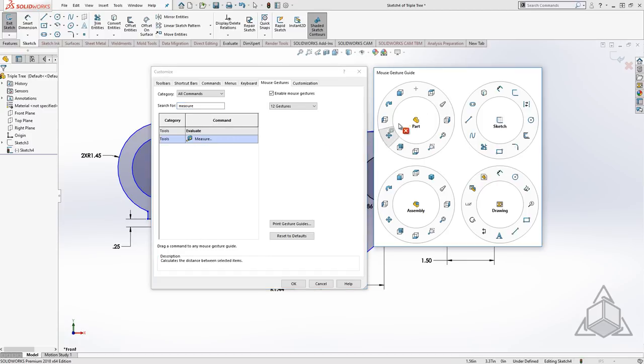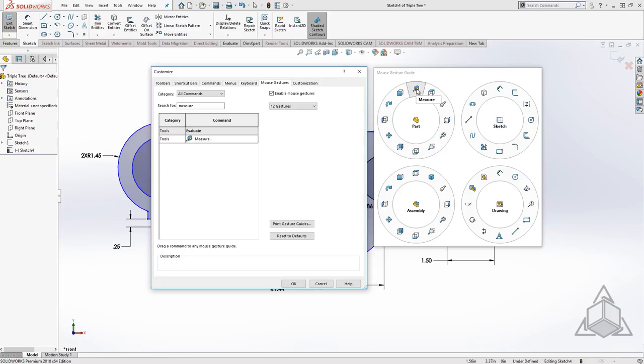I like my mouse gestures somewhat consistent, so I often have the same tool in the same slot in several modes. If you see a tool that you'd like to copy from one slot to another, simply hold down the control key and drag it right on over.